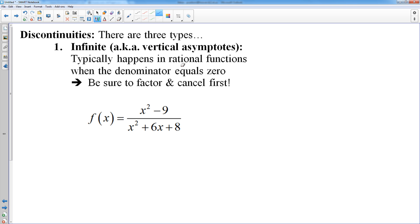The infinite discontinuity, also known as a vertical asymptote, typically happens in rational functions when the denominator is zero. You can also have infinite discontinuities in trig functions and logarithmic graphs, but we're going to focus on the most common ones. Before you find your infinite discontinuities, you always want to factor.